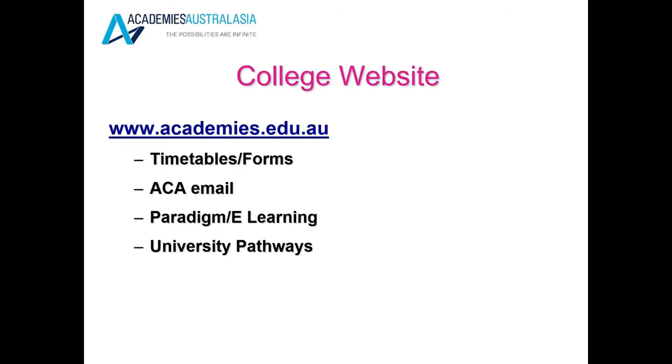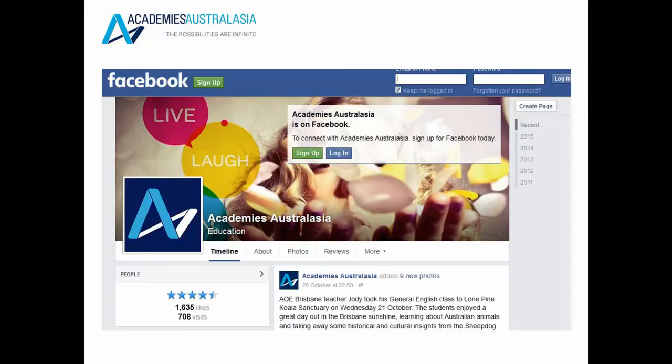Please take a look at our website and make yourself familiar with the information there. You can find the website at www.academies.edu.au. On the website you'll find timetables, forms, Academies Australasia emails, access to the student management system Paradigm, access to e-learning and more information on university pathways. We also have a Facebook page called Academies Australasia — please give us a like and follow our page for the most up-to-date information about what's happening in Academies Australasia, in Australia and around the world.